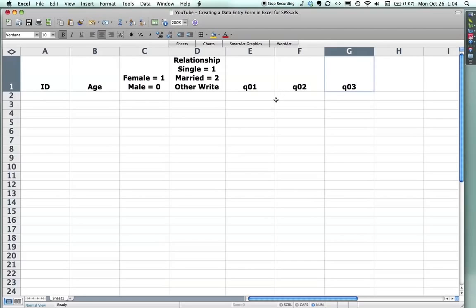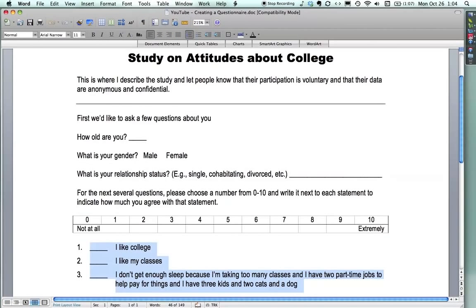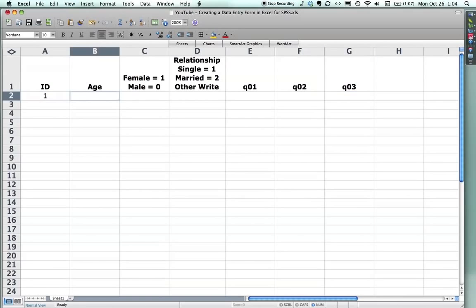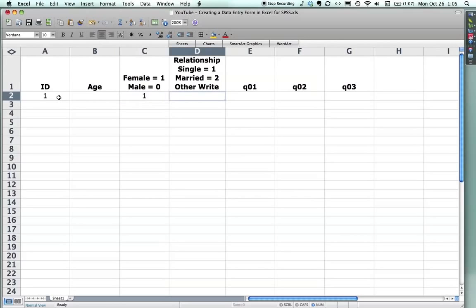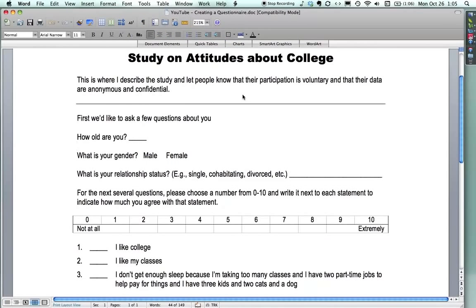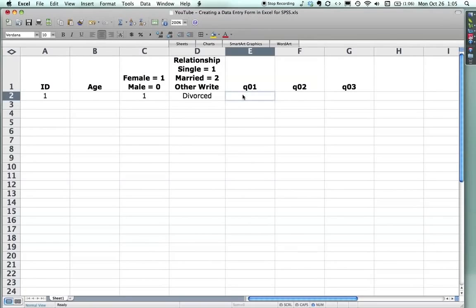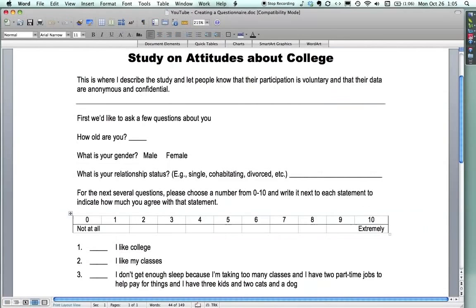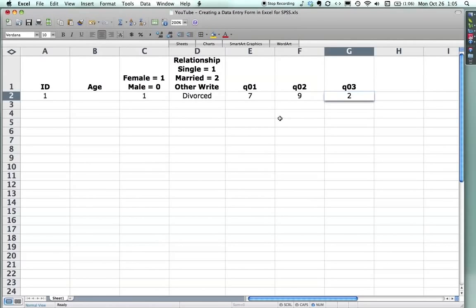And so let's say for instance I have my questionnaire and somebody's filled it out and they're the first person, so they're number one. Now let's say they didn't enter their age. That's fine. What I do is I just hit tab and I go straight over it. Don't put a 0, don't put a dot, don't put anything. Just go right over it if they didn't answer it. But let's say they indicated that they're a woman. So they get a 1 on that one. And let's say that they are divorced. Now I have codes already for single and for married, but I don't for divorced. So what I do now is I write this, divorced. And then later, if I get a lot of a particular category, I can go back and say that divorced is 3, cohabitating is 4, and so on. But for right now I can just leave it like that. And then let's say I have, I like college, I like my classes. Let's say this person's generally positive, so we get a 7 and a 9. I don't get enough sleep. For some miracle, let's say that's not a problem. They get a 2. Ta-da, we're done.